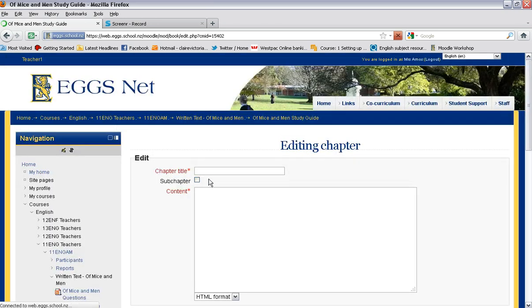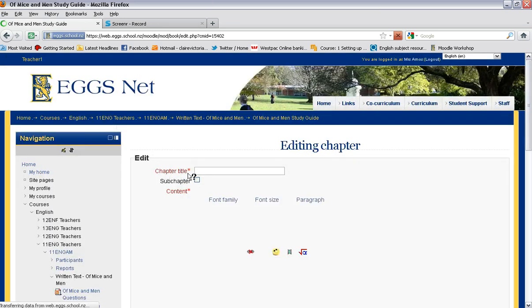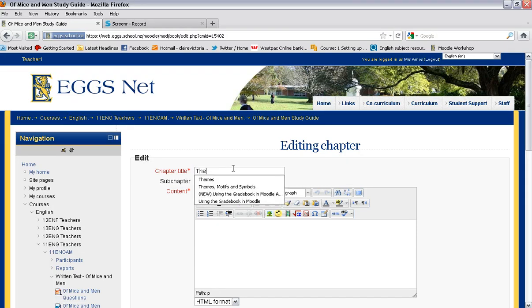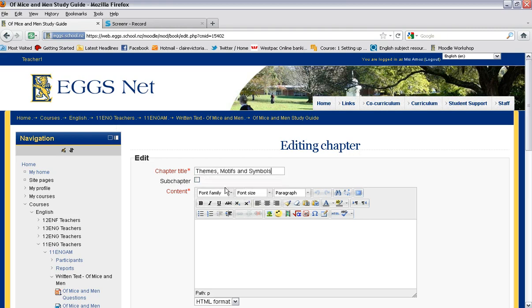Now you can have chapters and you can have sub chapters. So I'm going to create a first chapter on themes, motifs and symbols.